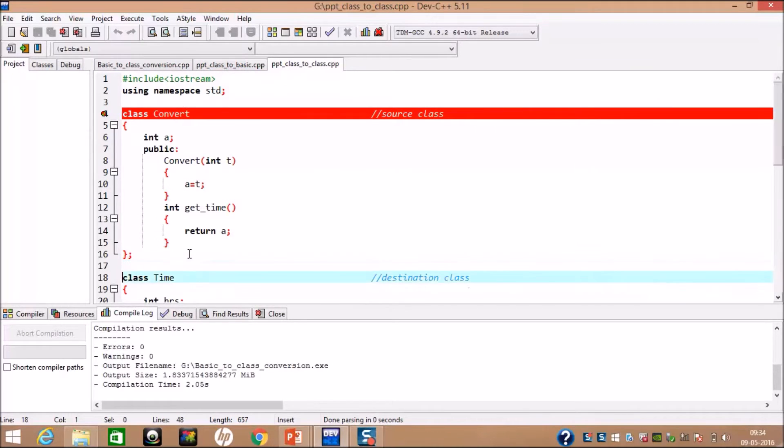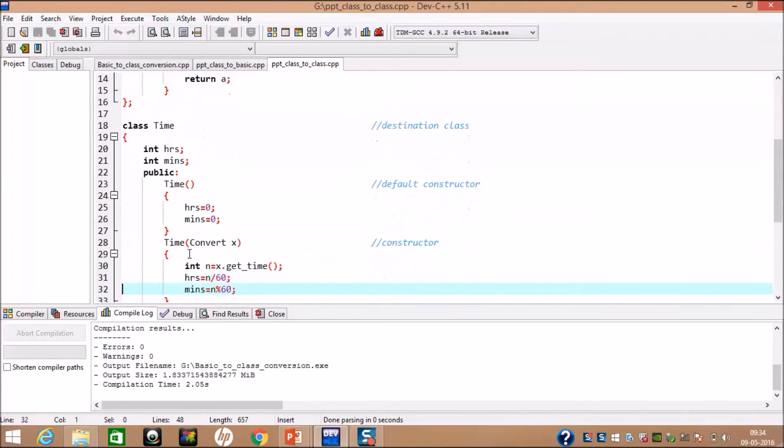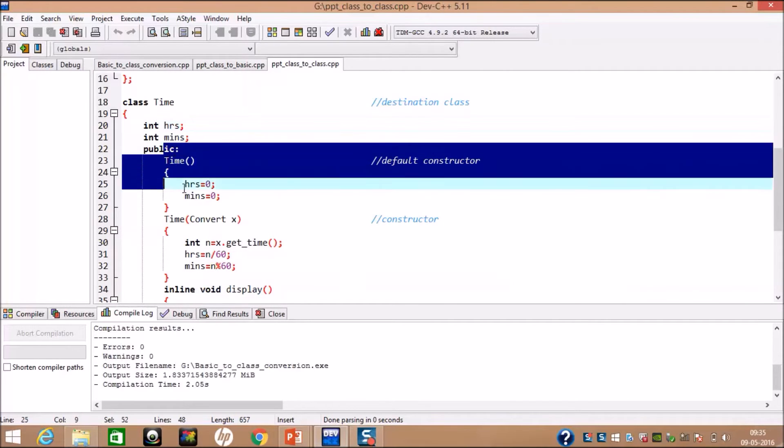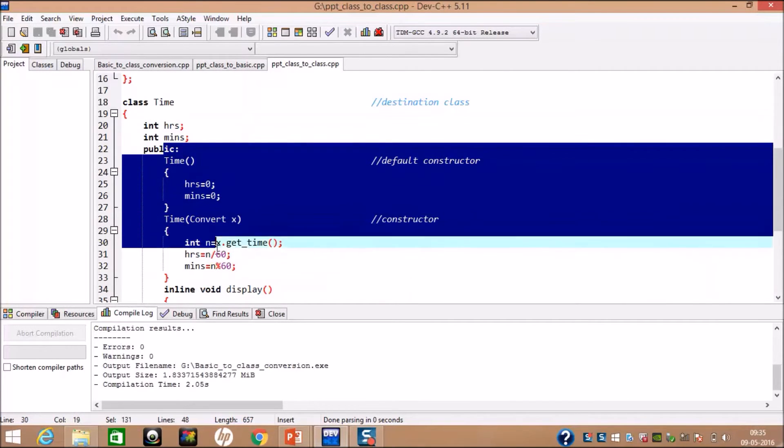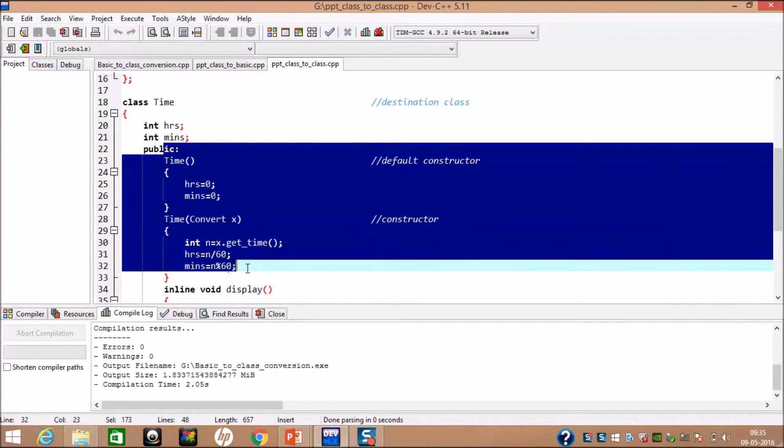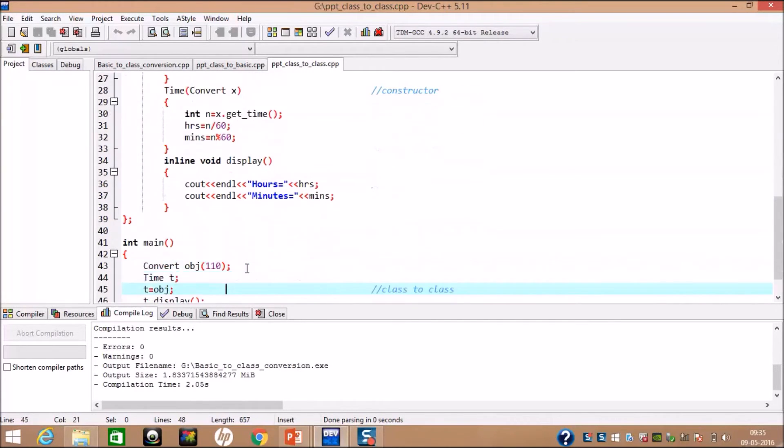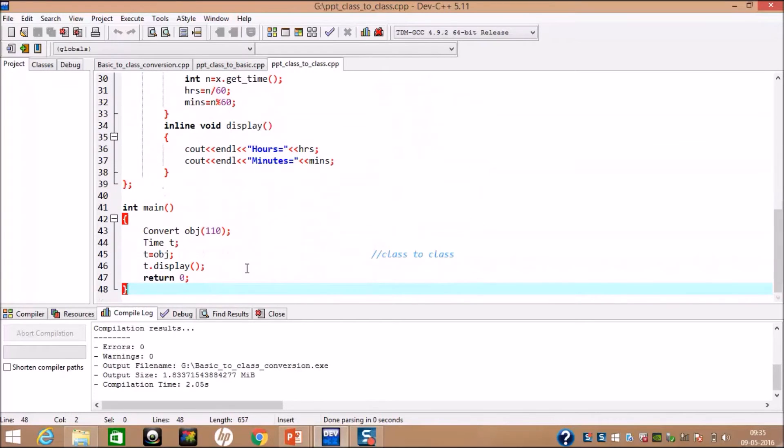Now, in another class, we have taken two variables hours and minutes. Hours and minutes are converted into some definite duration using time constructor. And then, we have defined a simple display function.